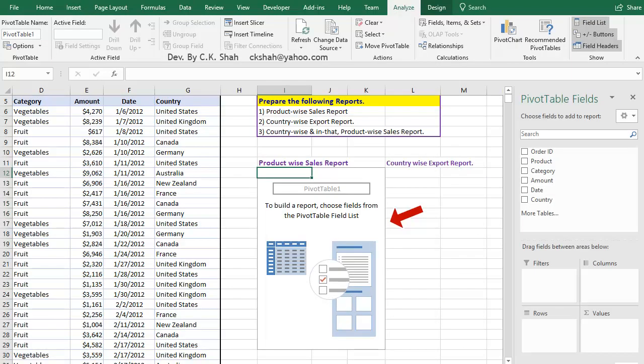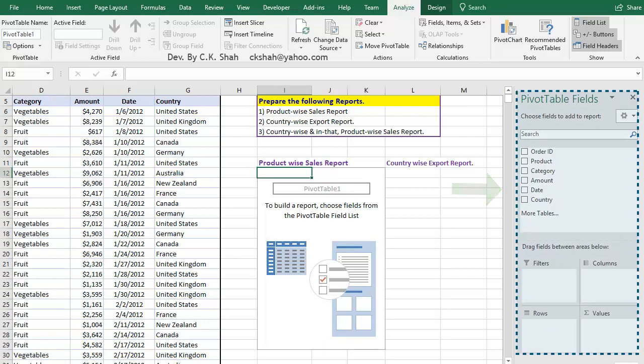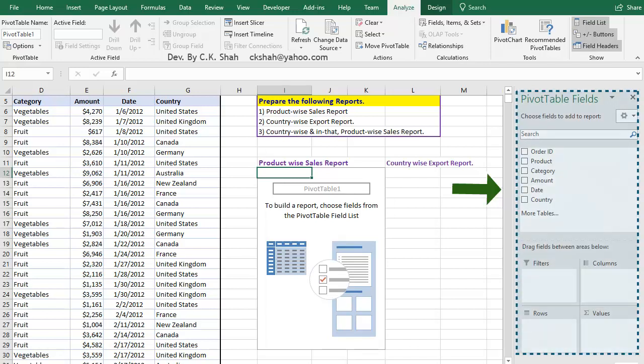Empty Pivot Table gets created. Along with it, the Pivot Table Fields pane appears. Before we move further, it is very important to understand this Pivot Table field pane.